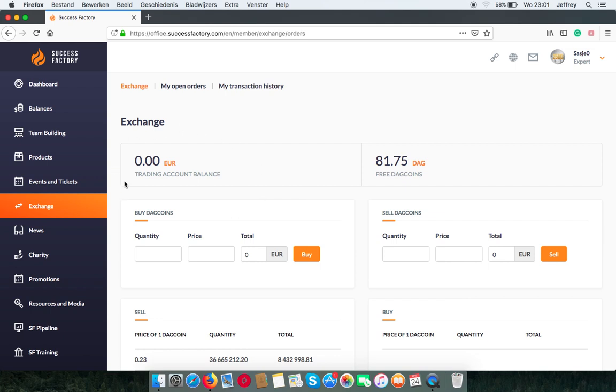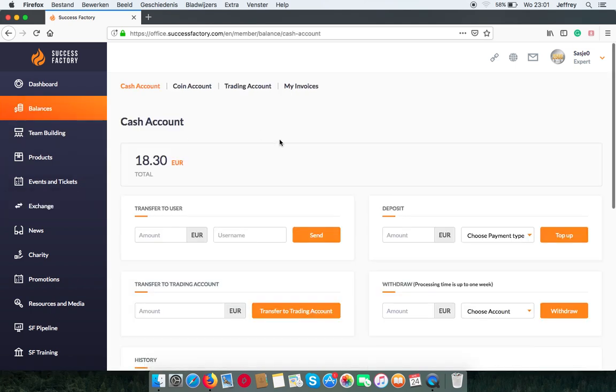As you can see, I have none at the moment. So when I want to put cash in that, I'll go to balances. And for my cash account, I can send cash to the trading account.